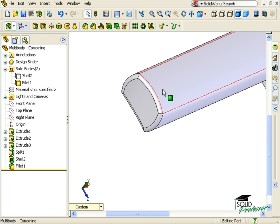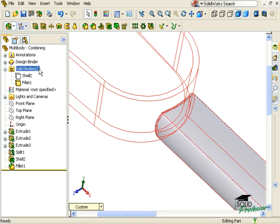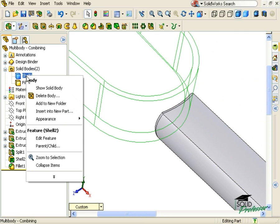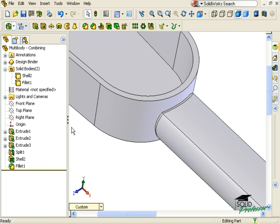Just like there can be advantages to having multiple bodies, such as the result of the shell feature we saw in the previous lesson, there are also disadvantages. Fillets and other applied features such as draft, chamfer, and shell can only be applied to one solid body at a time.